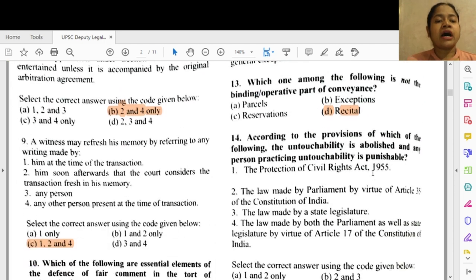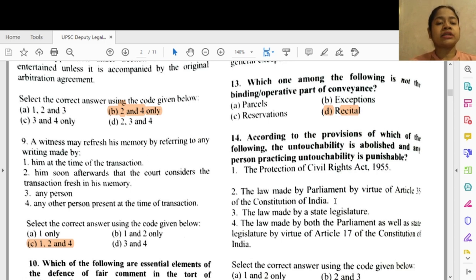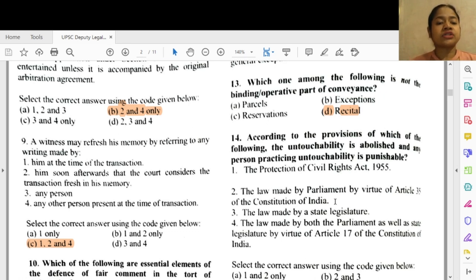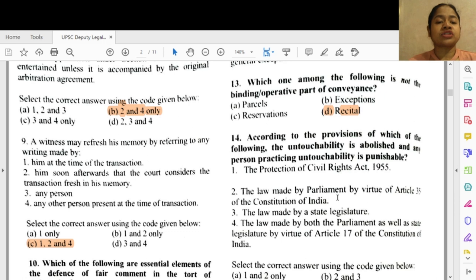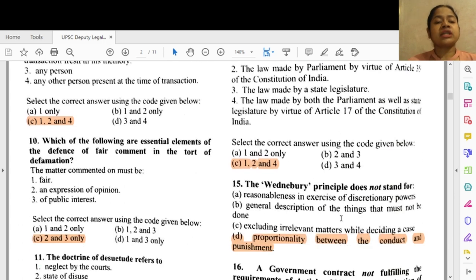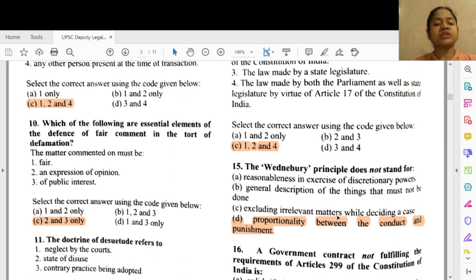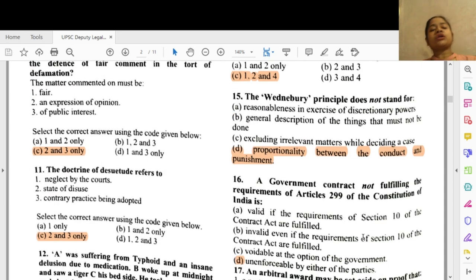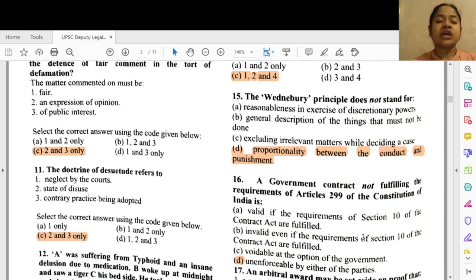Question 9: A witness may refresh his memory by referring to any writing made by — options 1, 2 and 4: 1 — him at the time of the transaction, 2 — made by him soon afterwards such that the court considers the transaction fresh in his memory, and 4 — any other person present at the time of the transaction. Question 10: The essential elements of the defense of fair comment committing the tort of defamation are options 2 and 3 — an expression of opinion and 3 — of public interest.